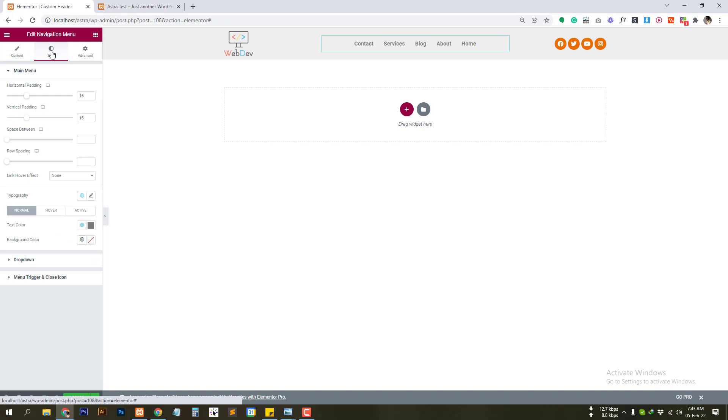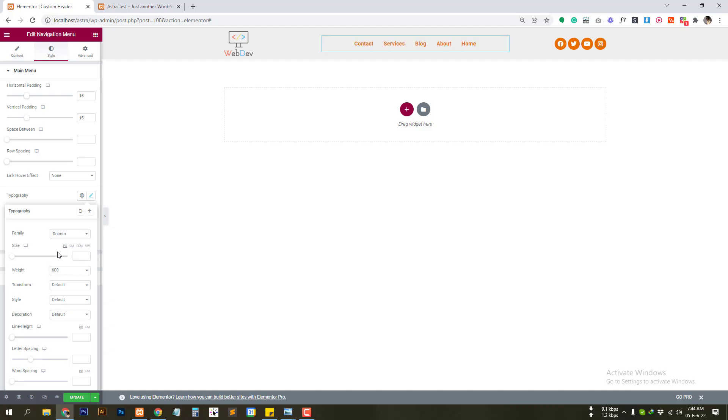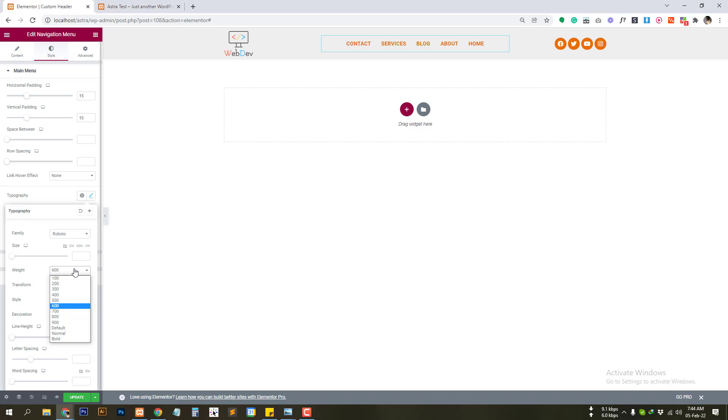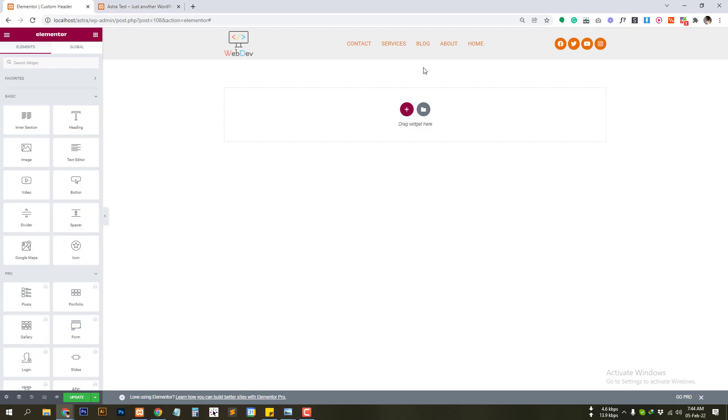Click on the style icon. We can change the color. There are typography option also. Let's make it uppercase. So we have made our custom header option.